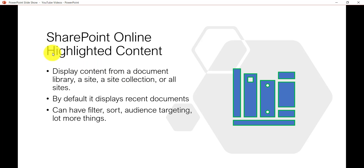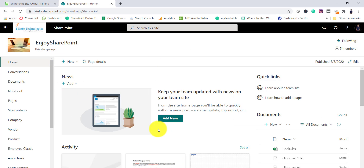Let me open the SharePoint site. You can see this is the SharePoint site and there are certain document libraries where I have uploaded some documents, images, and other file types in this particular site.